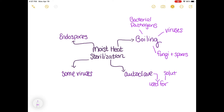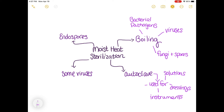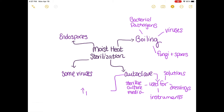Autoclaving is an instrument used for sterilizing solutions, dressings, instruments, and culture media. Take some time before or after class to explore your lab — you should run into an autoclave. In order for items to be sterilized in the autoclave, it has to have high pressure and a high temperature.